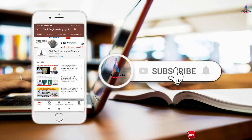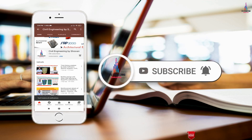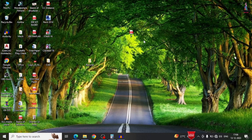Please click on the subscribe button and click on the bell icon for more interesting updates on civil engineering concepts. In this video lecture, I will explain the complete step-by-step process of designing a G+4 building structural model using ETABS software with detailing.